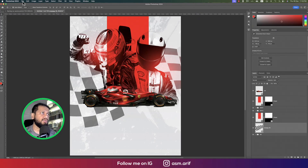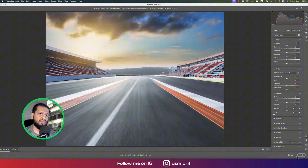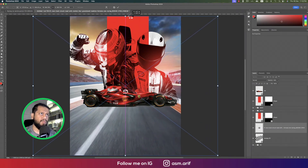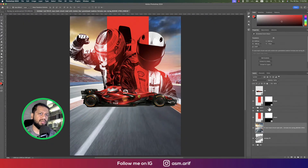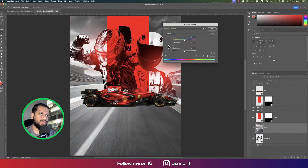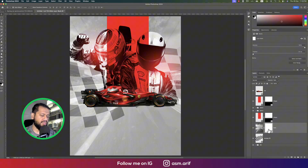Go to File and Place Embedded again — we're importing the racing venue image. Make it bigger to fit the artboard and hit the tick mark to confirm. Right-click, rasterize, and name it 'field' or 'race track'. Press Ctrl+U for hue/saturation, set saturation to minus 100 to desaturate it, adjust the opacity, then select a mask and press G to mask out the unwanted areas.